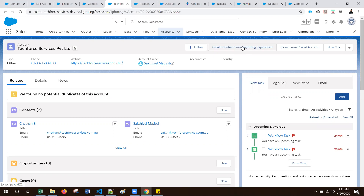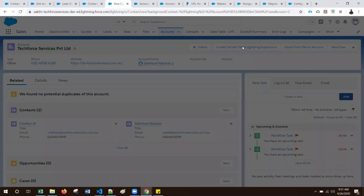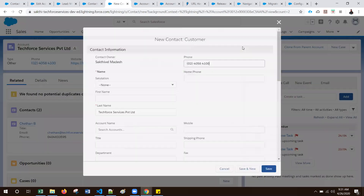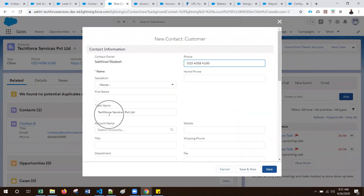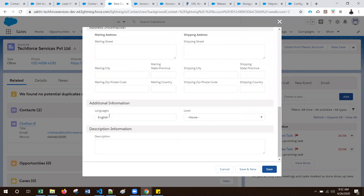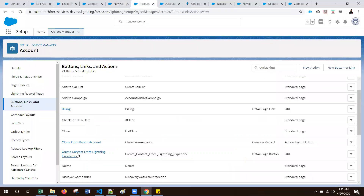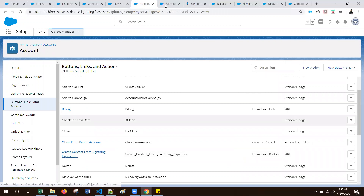Let me click this button. It pops up the Contact creation form, where we have populated some predefined values — the phone number, last name, and one custom field called 'Languages'. This is a custom field from the Contact object.